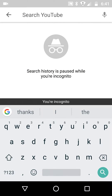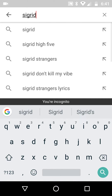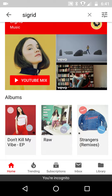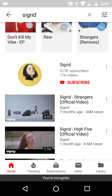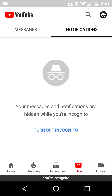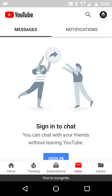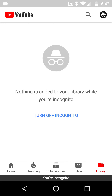So presumably if I went in here and searched — search history is paused while incognito. If I put in, say, a singer that's popular with me at the moment, Sigrid from Norway, we can do that and play. We've got trending visible, subscriptions are not there — it's blank because it's incognito. My inbox would also be blank because there's no notifications, and if I go to my library, nothing is added to your library while you're incognito.